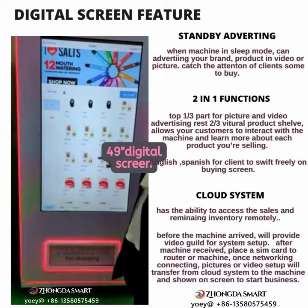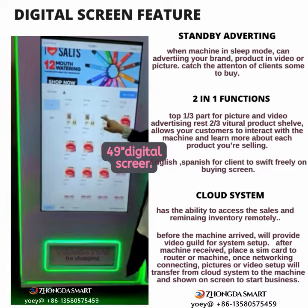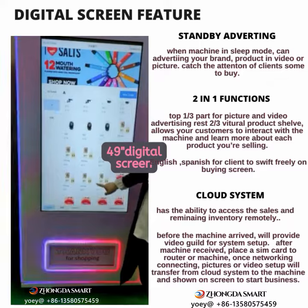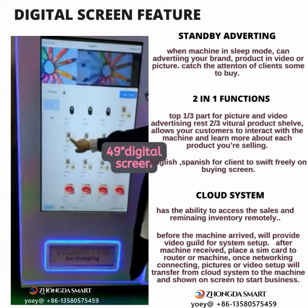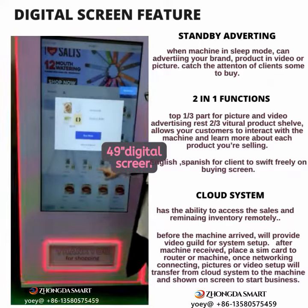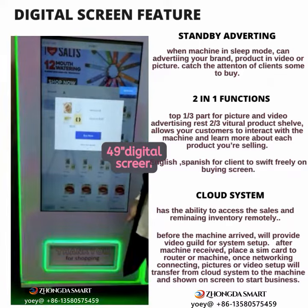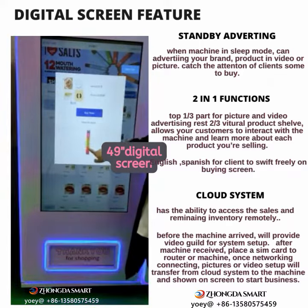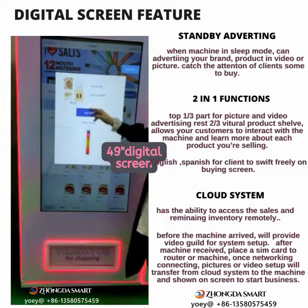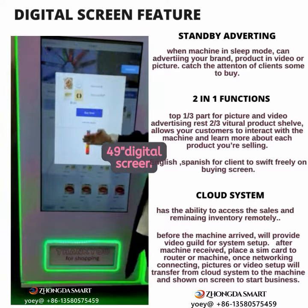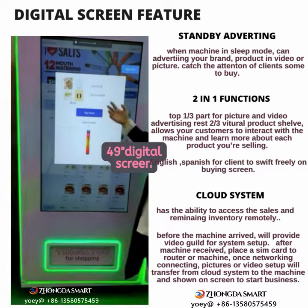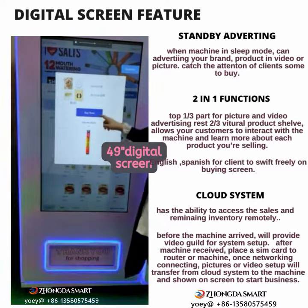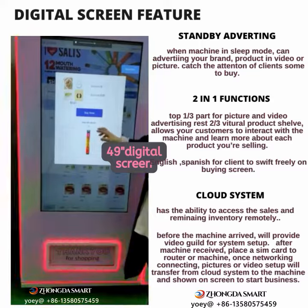Also, they can interact with the screen. They can click to learn more about your product on the screen.